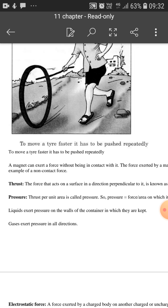Coming to a different topic — thrust. What is thrust? The force that acts on a surface in a direction perpendicular to it is known as thrust. Koi bhi force kisi bhi surface ki perpendicular direction mein agar lag raha hai, this will be calculated as thrust.